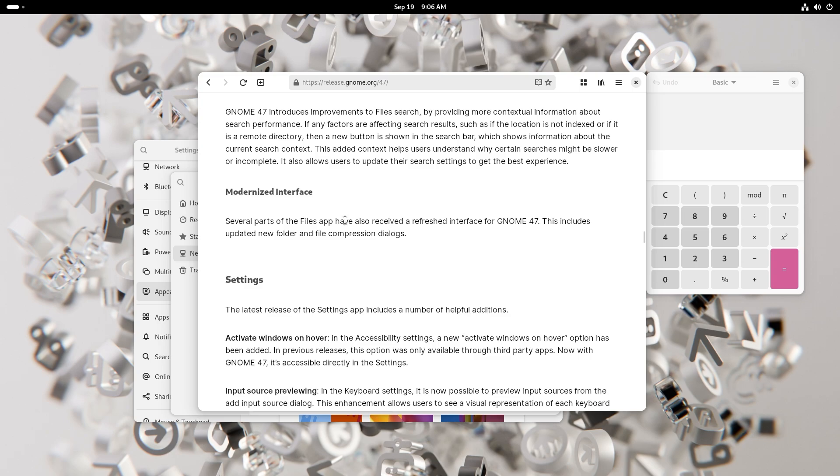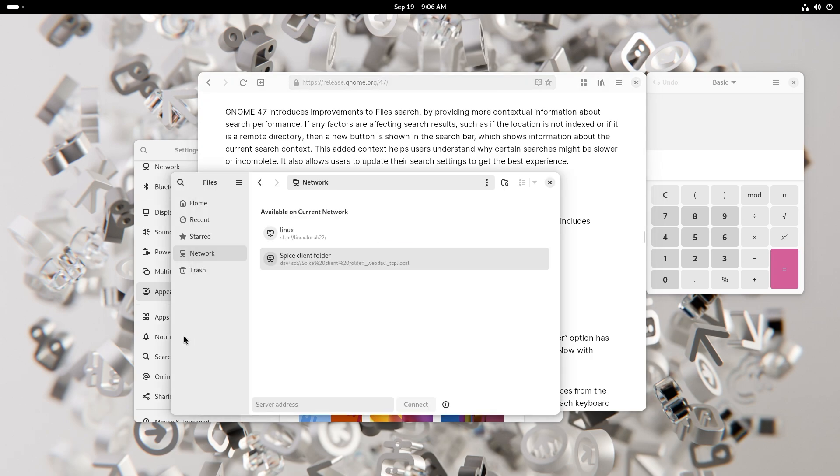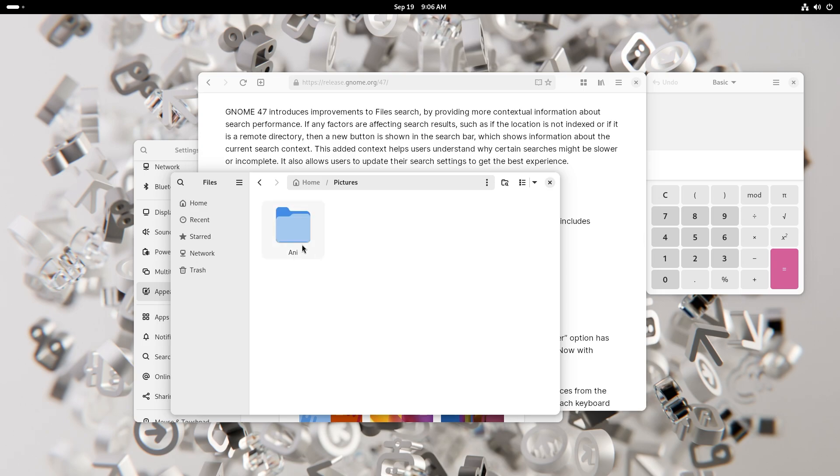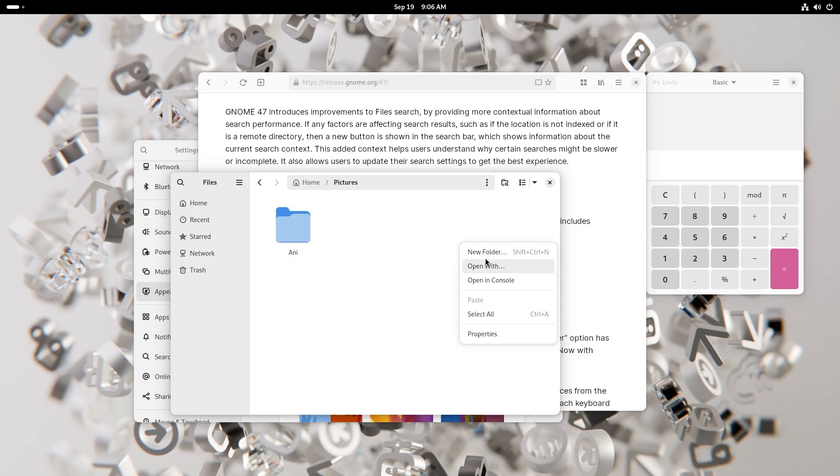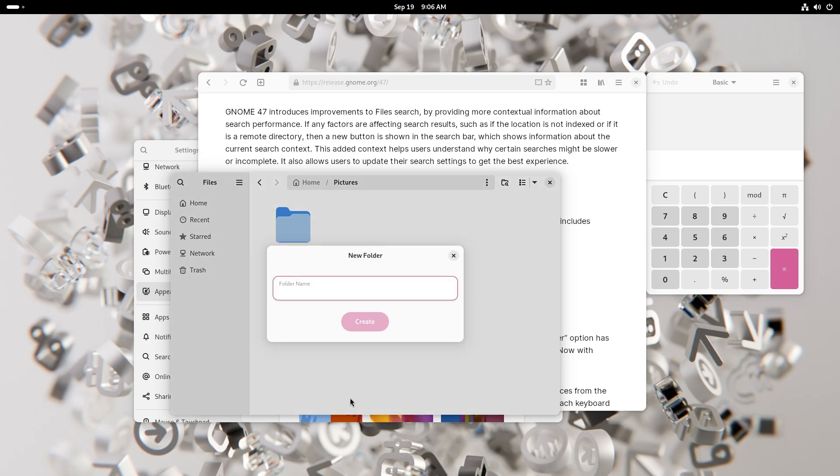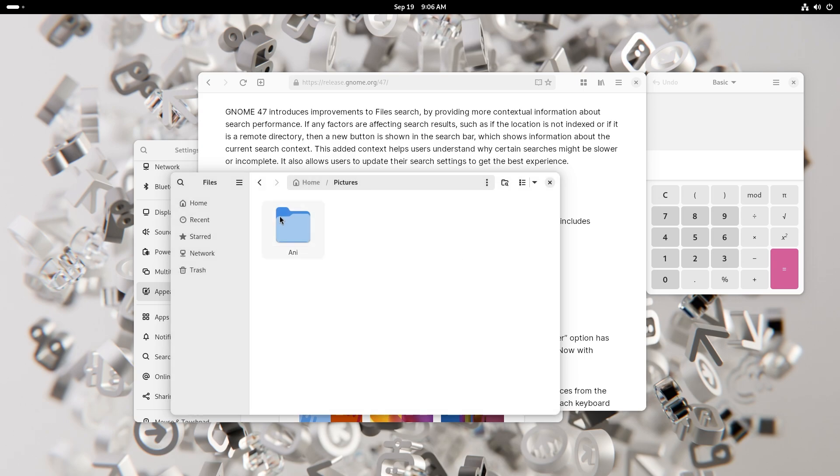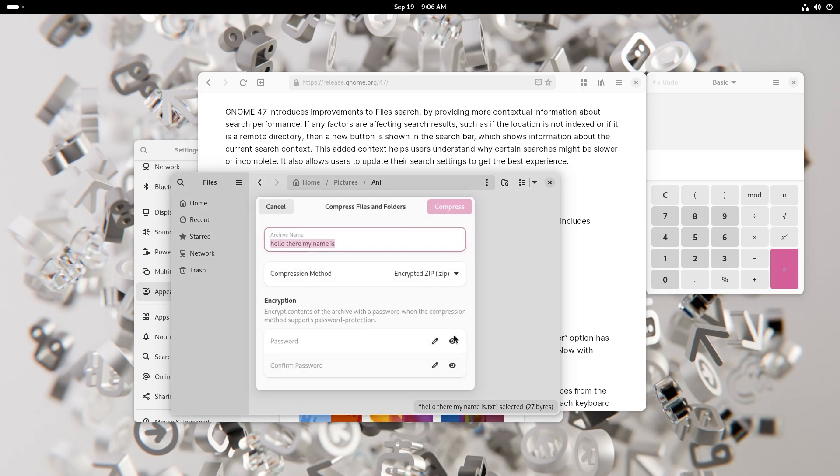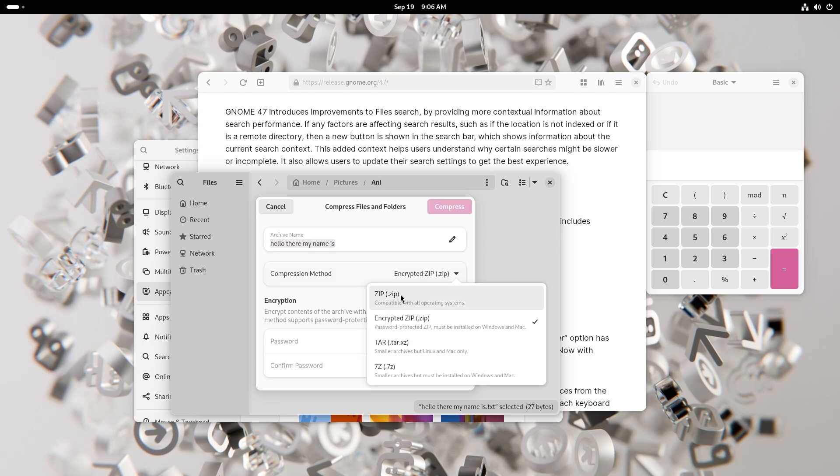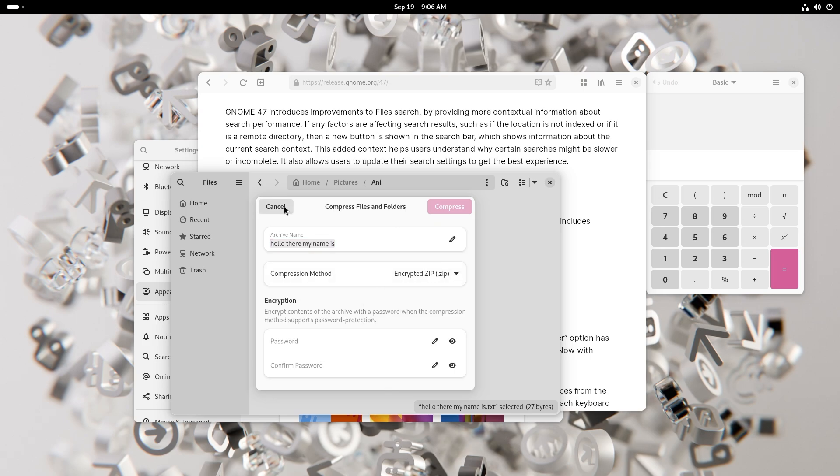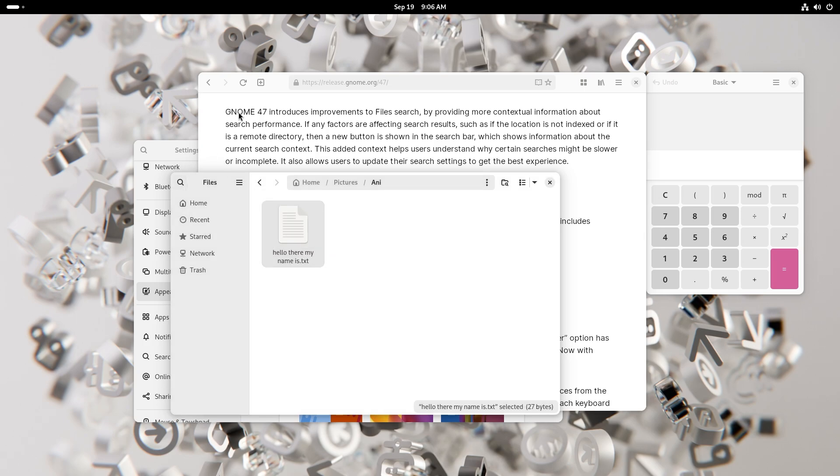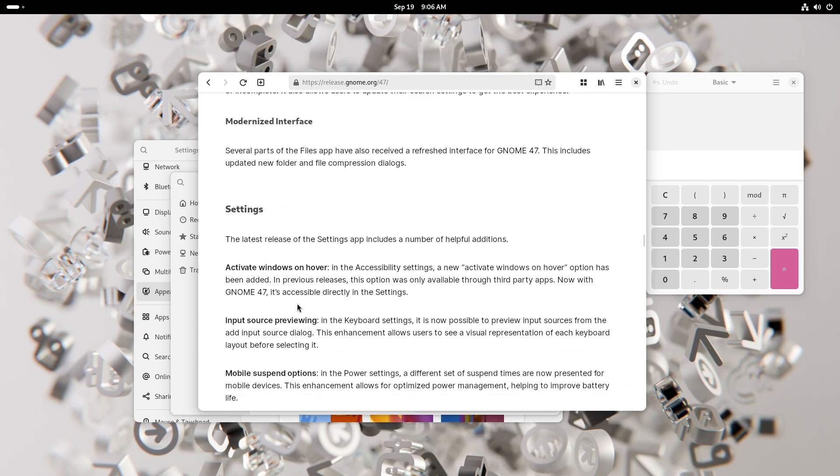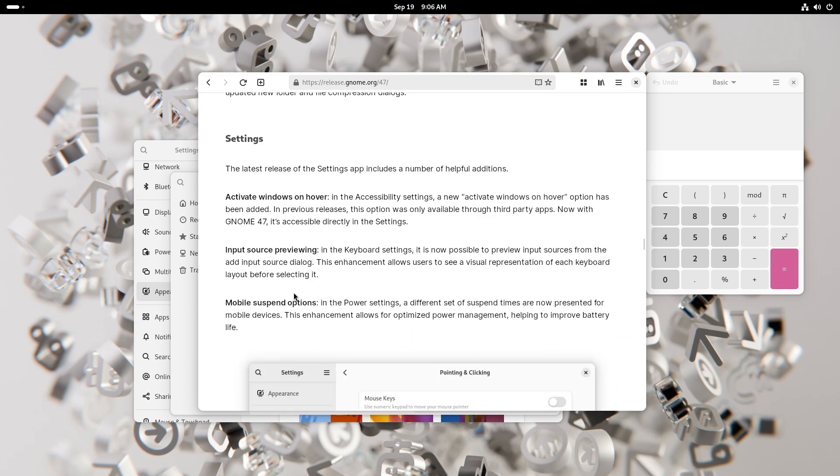You also have modernized interfaces. The Files app did receive a refreshed interface for GNOME 47. This includes the updated new folder and file compression dialogues. So let's just go ahead, I created a file by the way. So this is a folder, you can go, and this is a new folder dialogue box, looks pretty good. And this is the file compression dialogue box which also looks pretty good. You can have encrypted zip, zip, tar and 7z. Not bad.